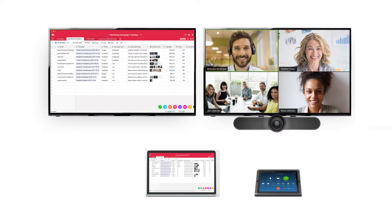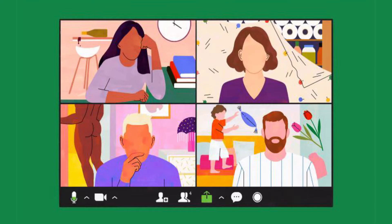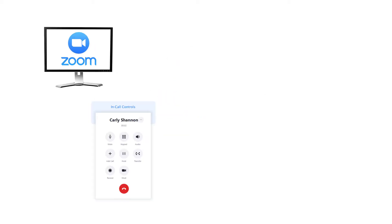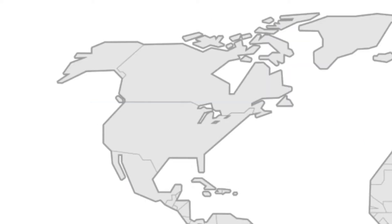Zoom provides video conferencing for collaboration in working environments, online classes, and other communications. You can also use it as a phone or messaging without video.